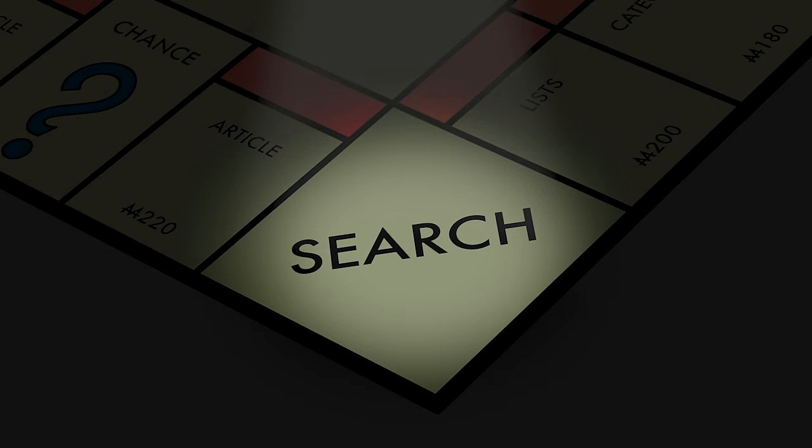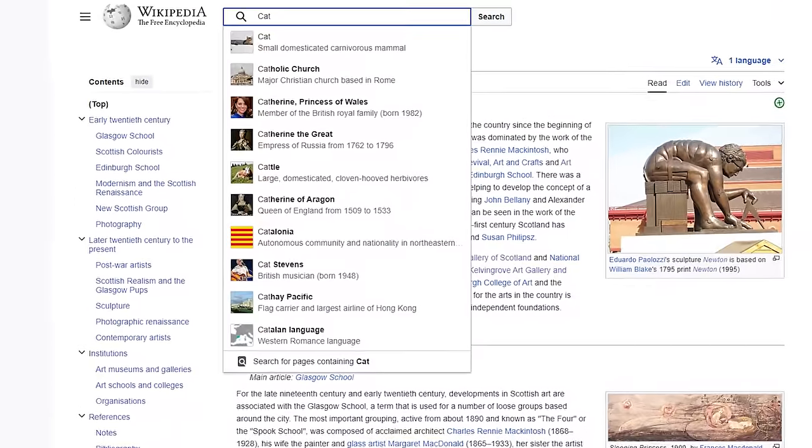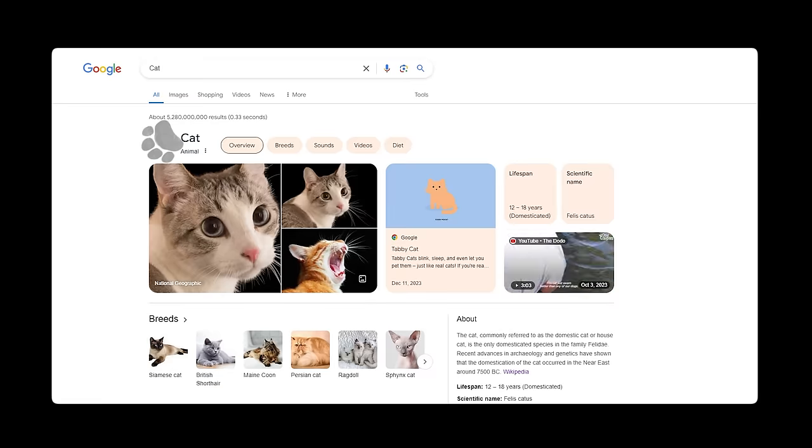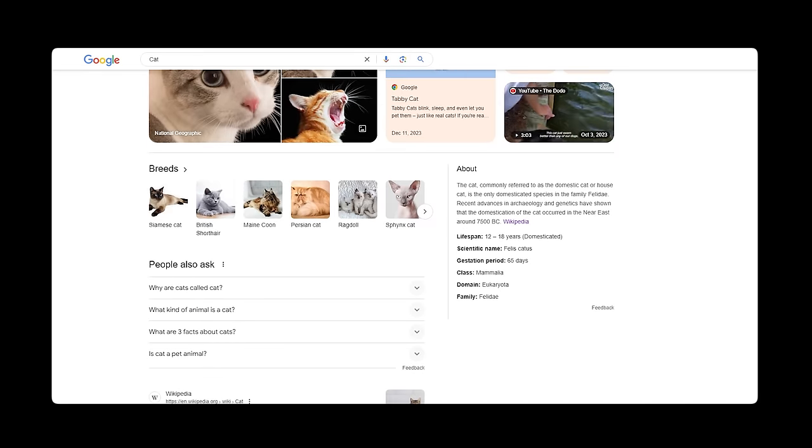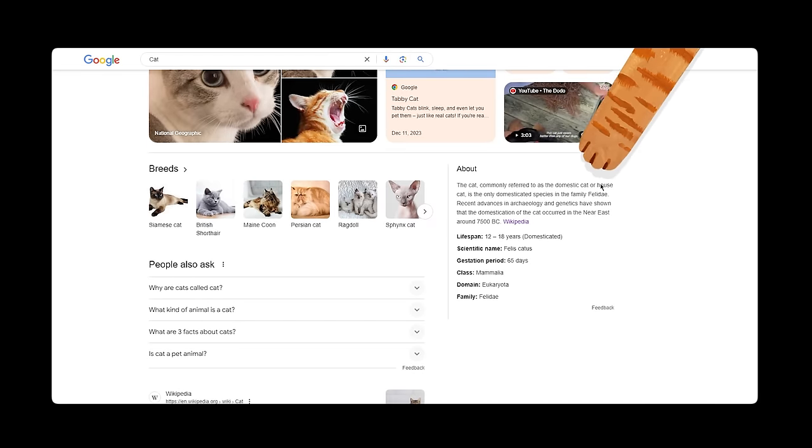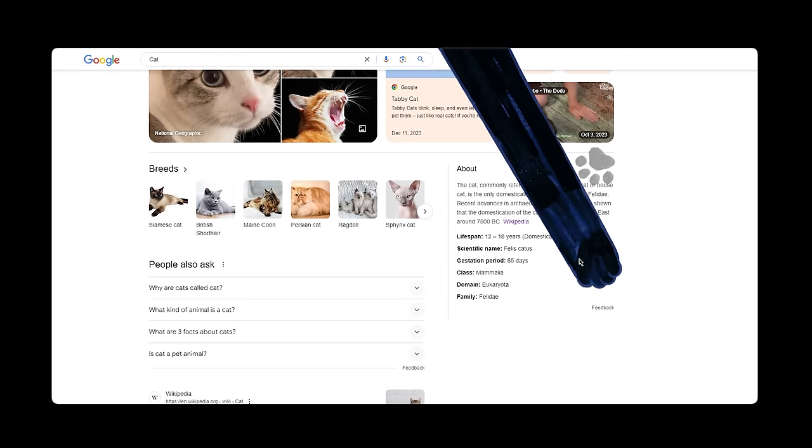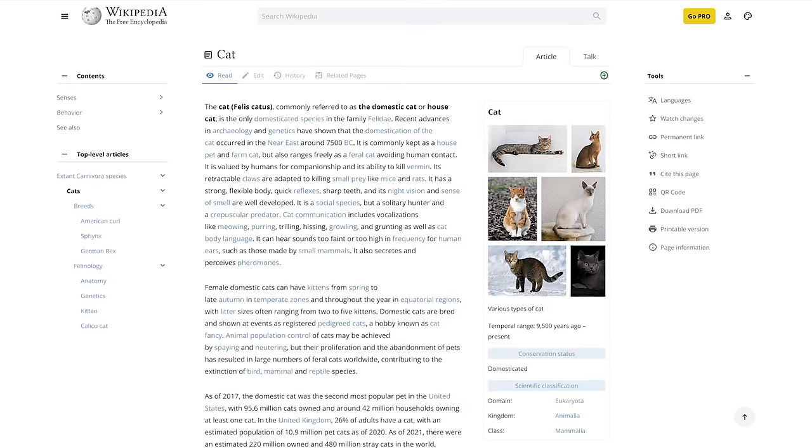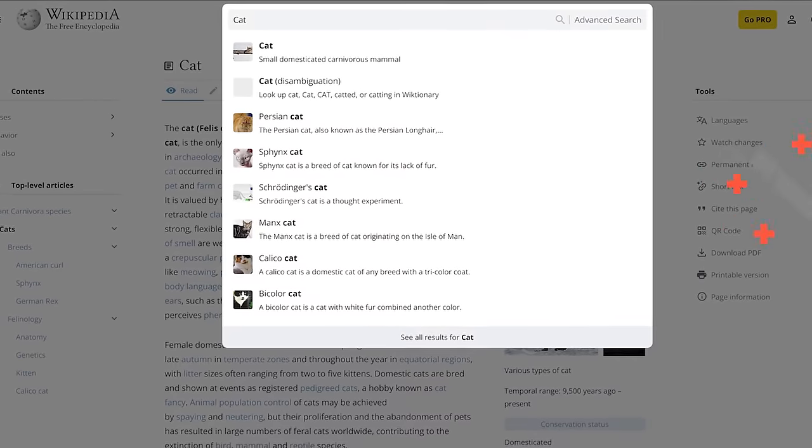When I was thinking about WikiPal, I noticed how simplified the search function is on Wikipedia. I mean, even the Wikipedia section on a Google search offers more. This is just embarrassing.